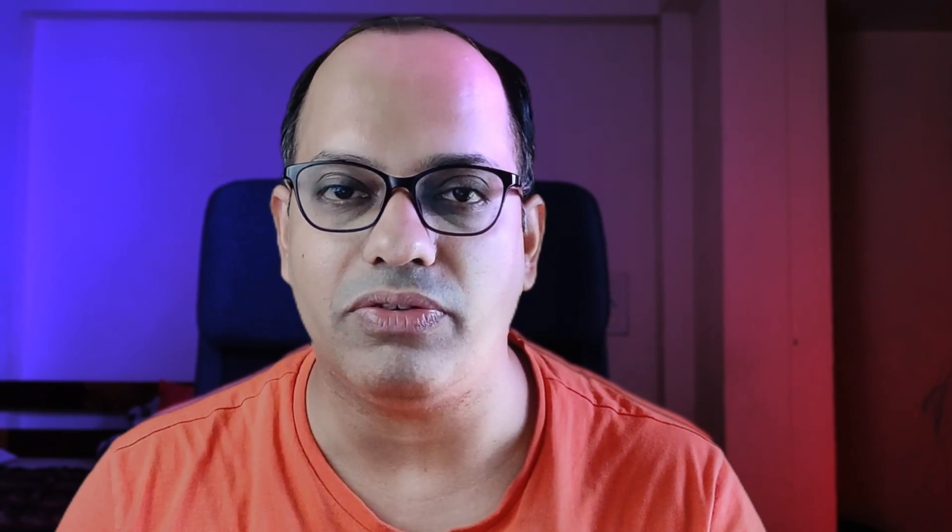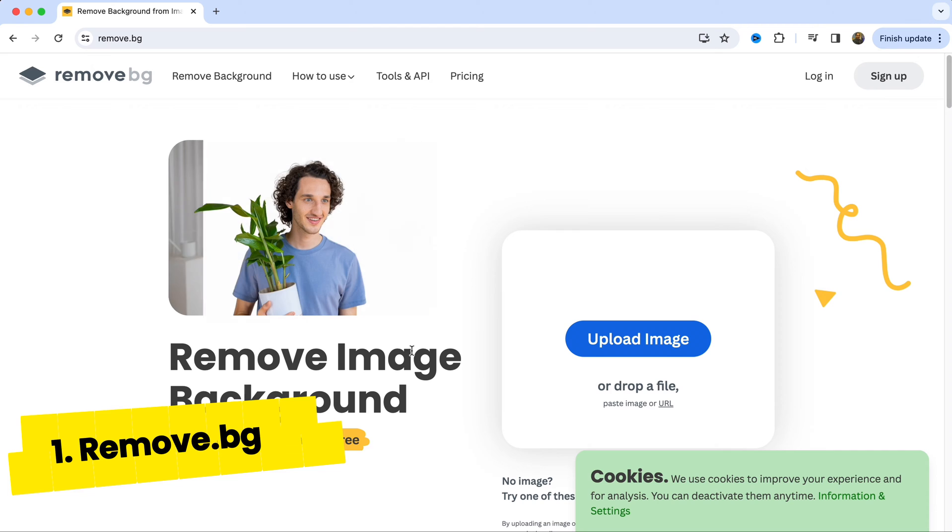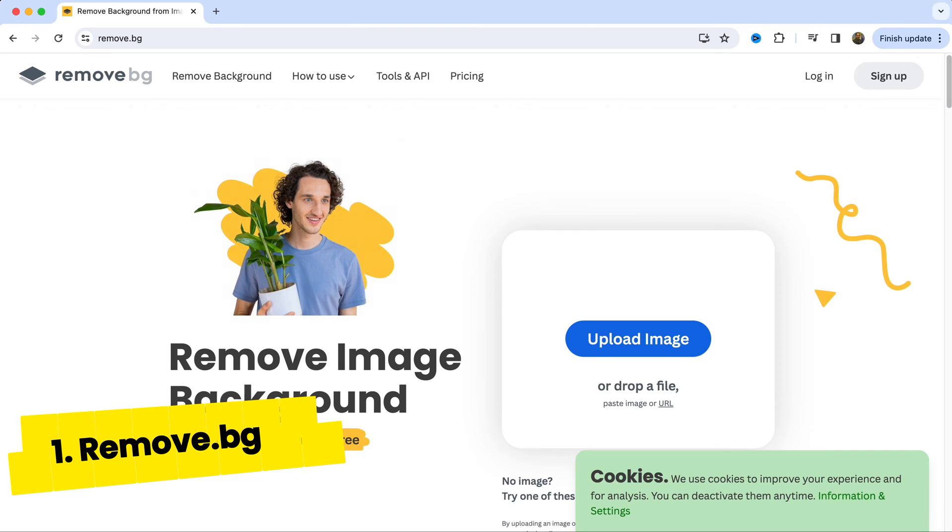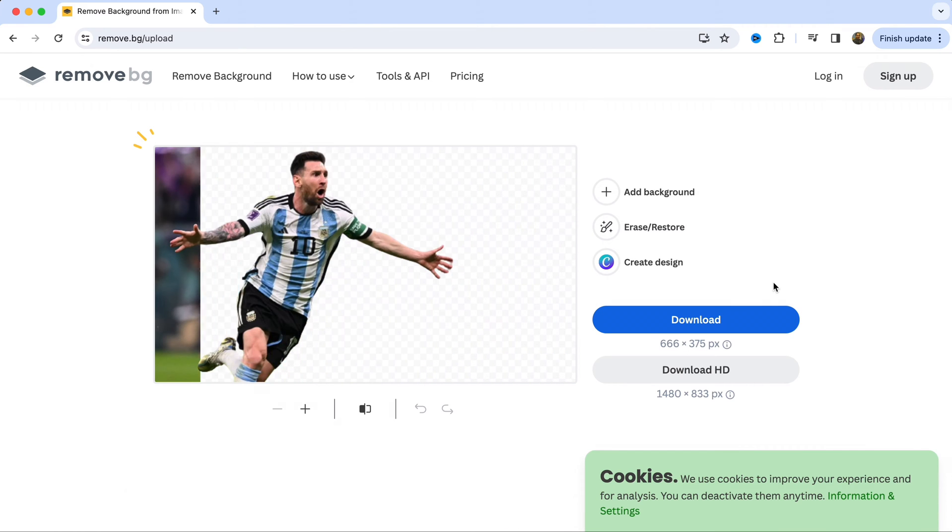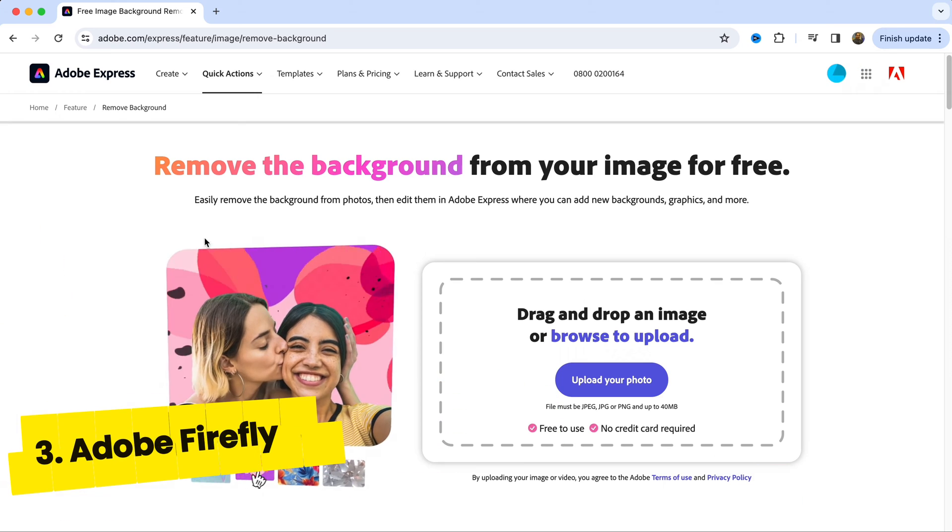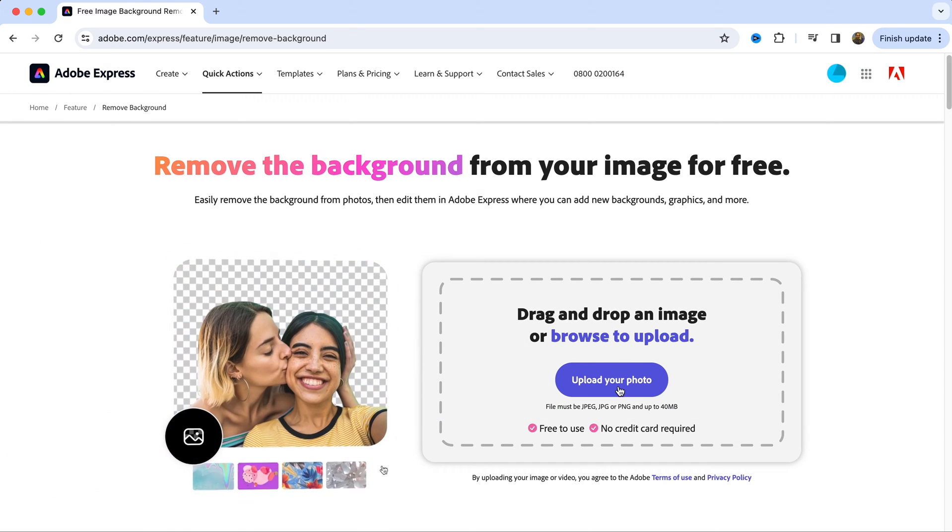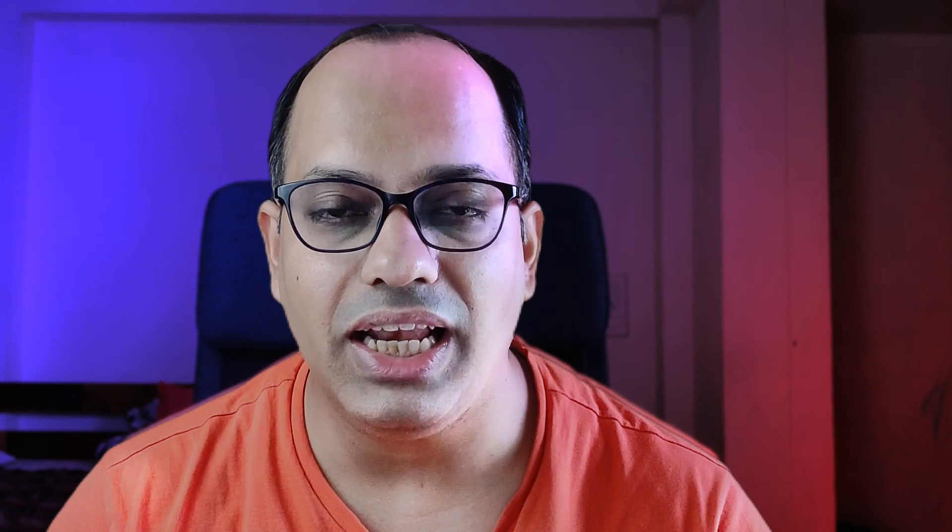Now at this point it is worth mentioning that if you're not able to remove the background perfectly from your image, there are a few tools which are available on the internet, mostly for free, which you can use to remove the image background. For instance you can use this tool remove.bg or you can use Canva which is a paid tool, but you can also use Adobe Firefly which offers this service for free. I'll leave a link to all these tools in the description below.